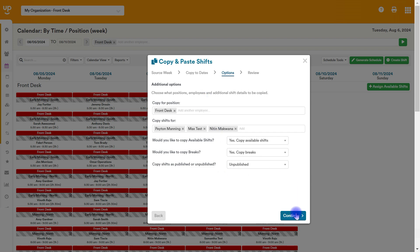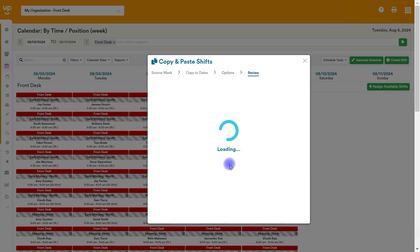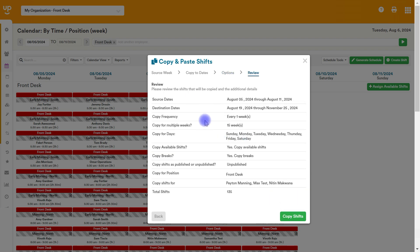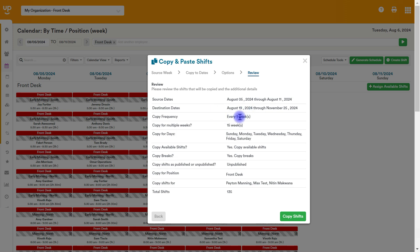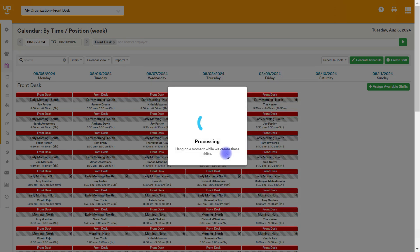Once this is all selected, we just hit continue and the system is going to give us a quick review. This is what we're doing. Here's the source dates. This is the destination. This is where it's going. And it's going to be copied for every one week for the next, this many weeks and this many days, it's going to give you the full info. Make sure to review this page before you hit the copy shifts button, because at that point it will copy exactly what you have selected.